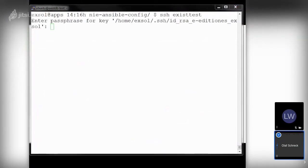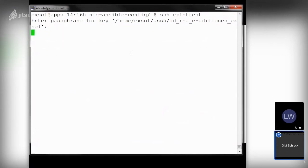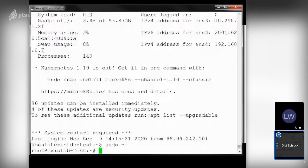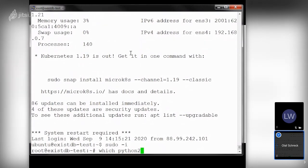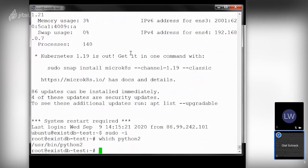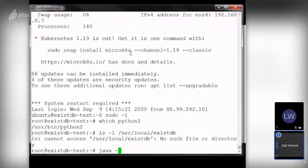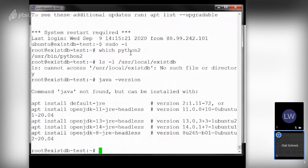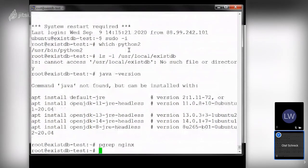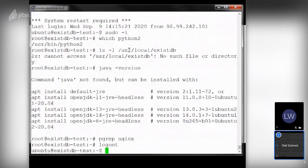I need to fetch the password. We have access to the system, we can become root, and Python is installed — it can be either Python 2 or Python 3. To show the server is really empty, I'll show there is no eXist installation directory, no Java installed, and Nginx is not running.